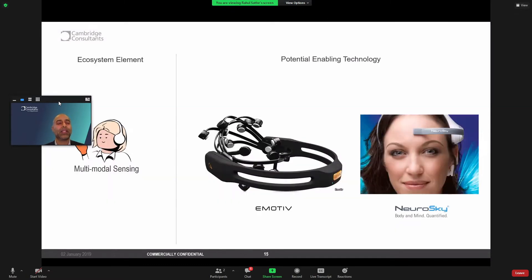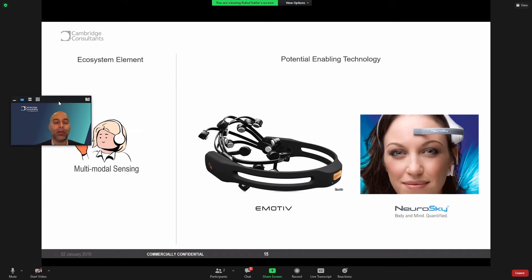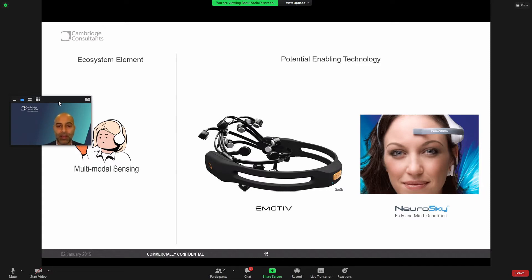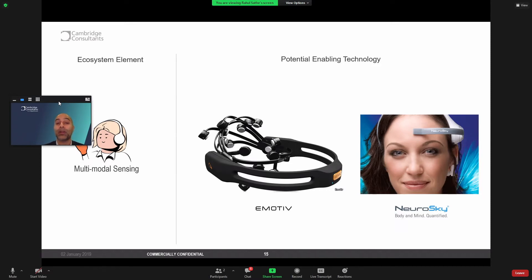So let's start preoperatively. So we talked a little bit about multimodal sensing for Judy, and many of us are familiar with various headsets that can monitor EEG signals, and these are commercialized and provide interesting platforms for not just EEG, but other sensing modalities.